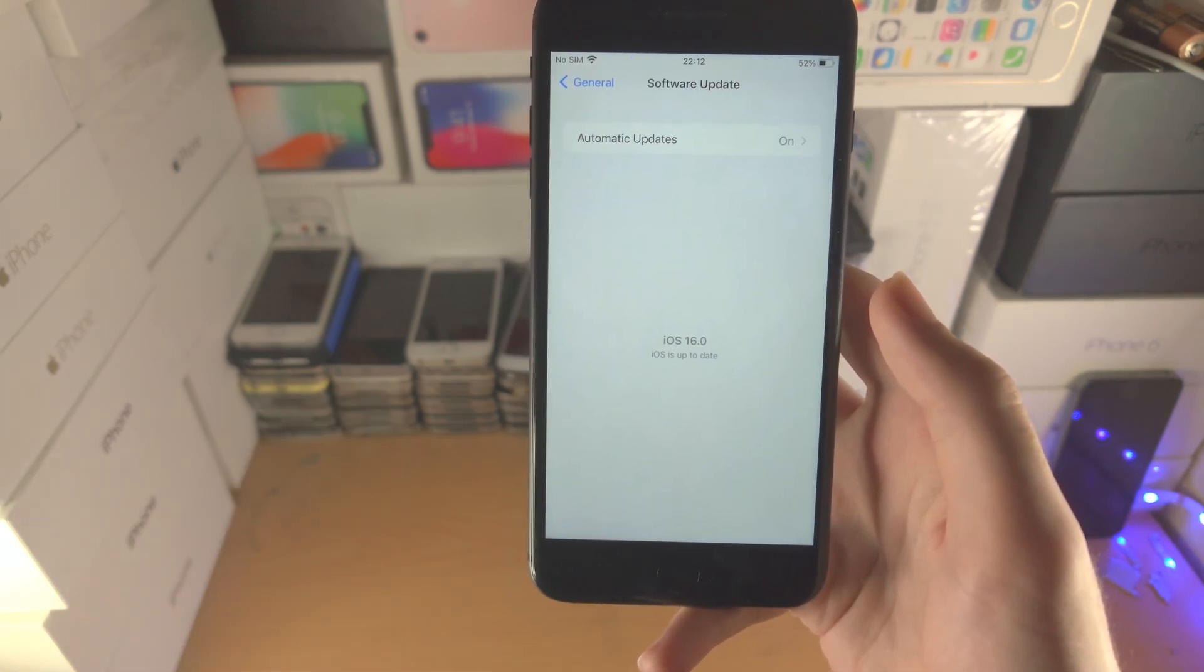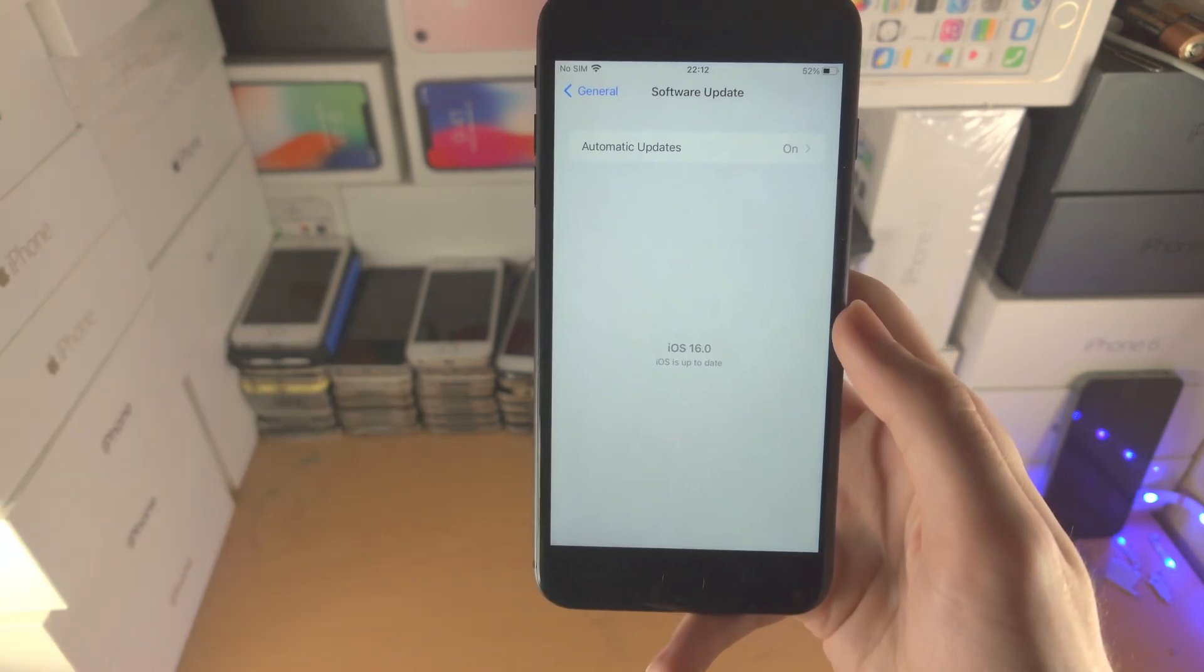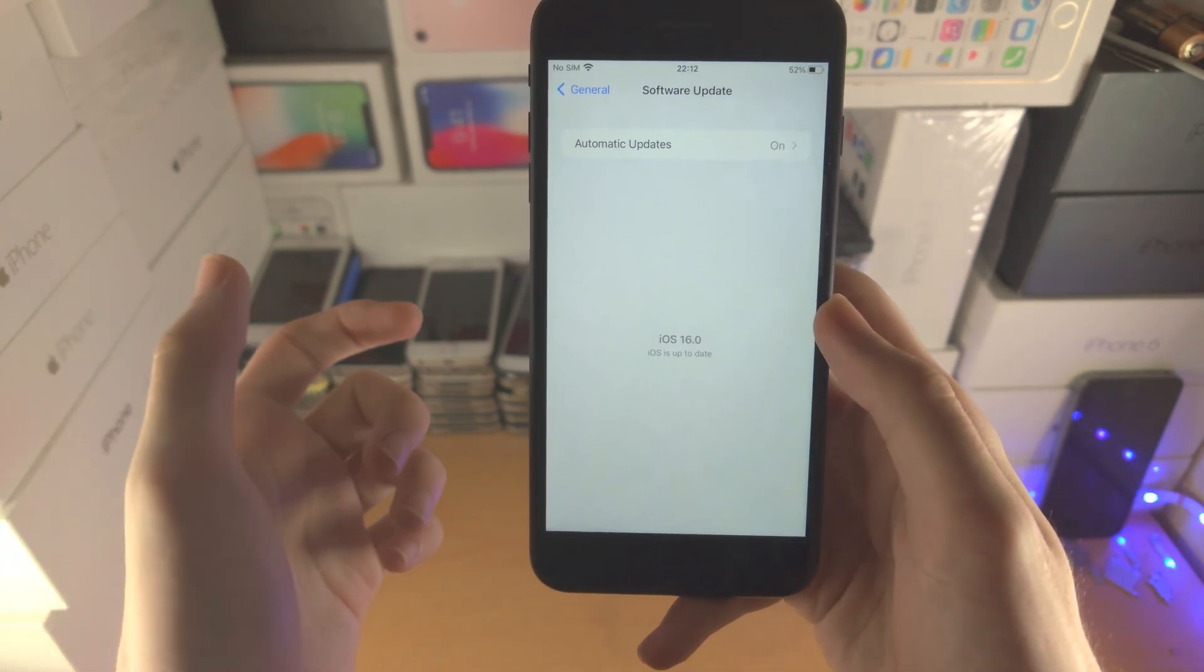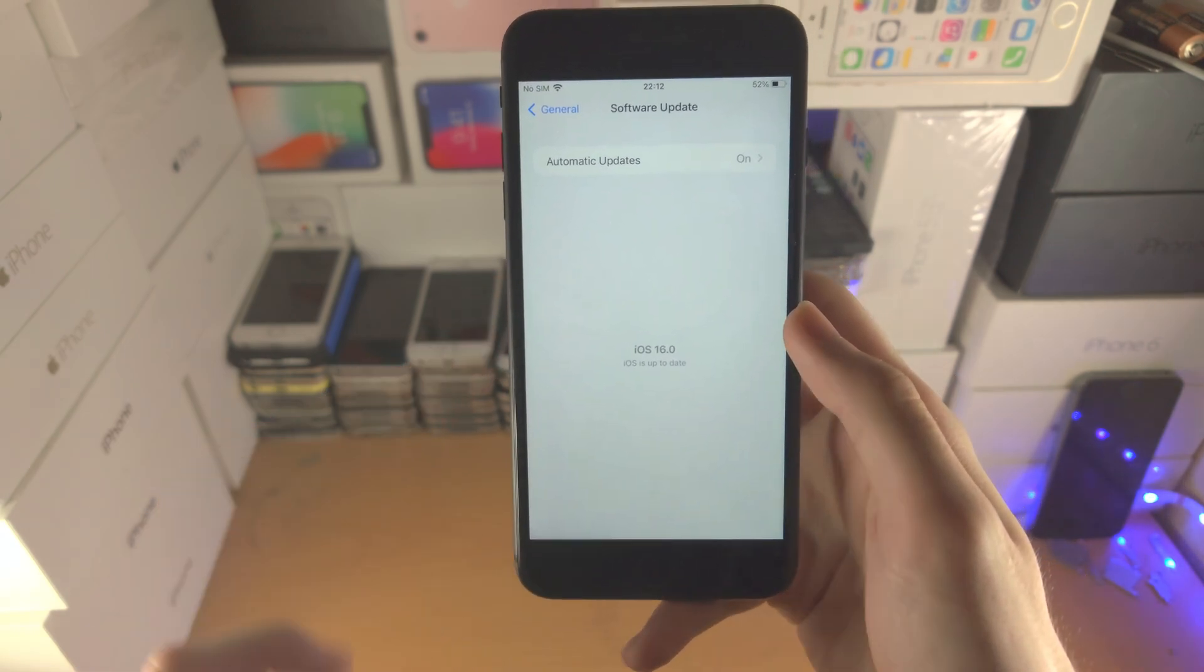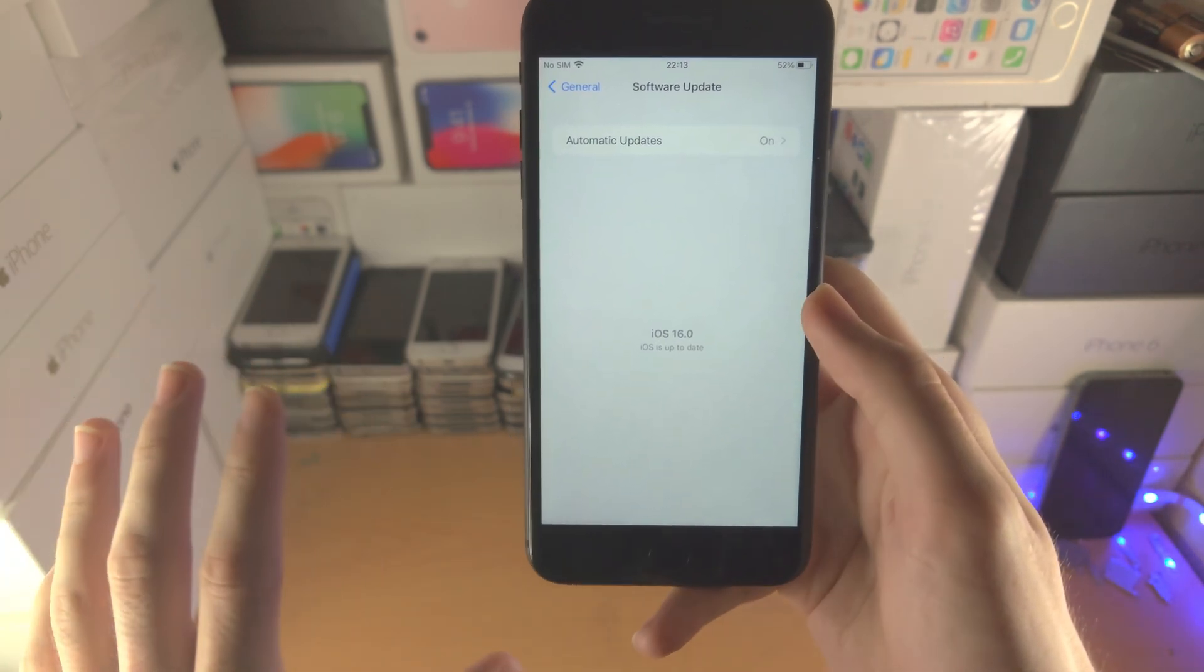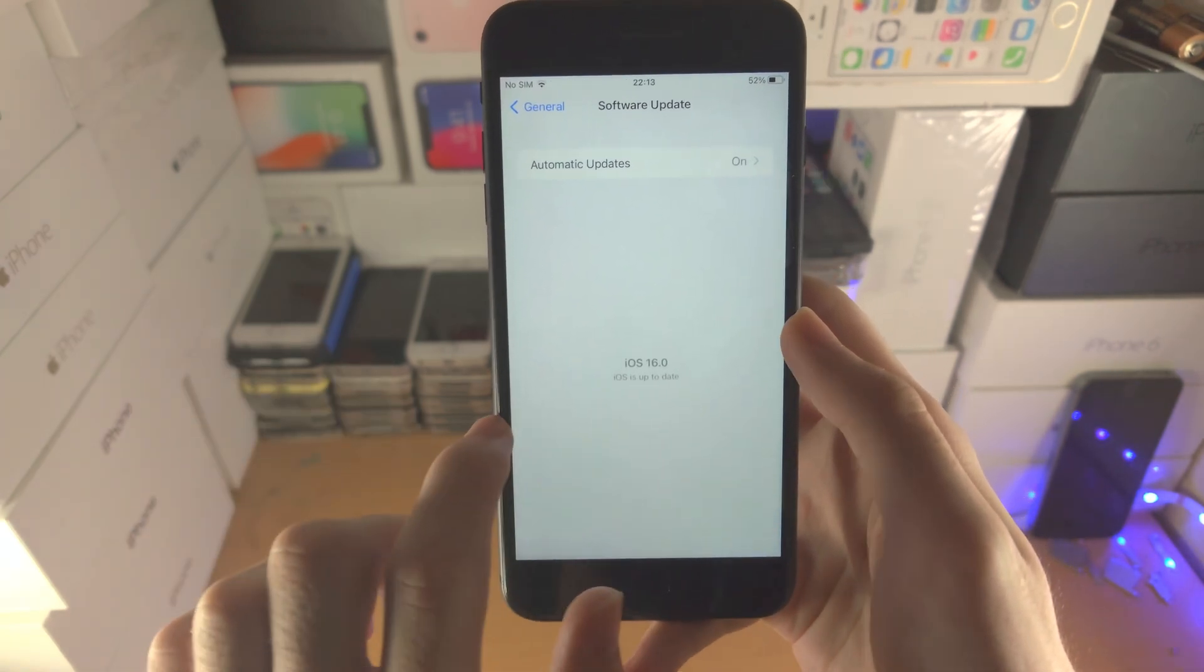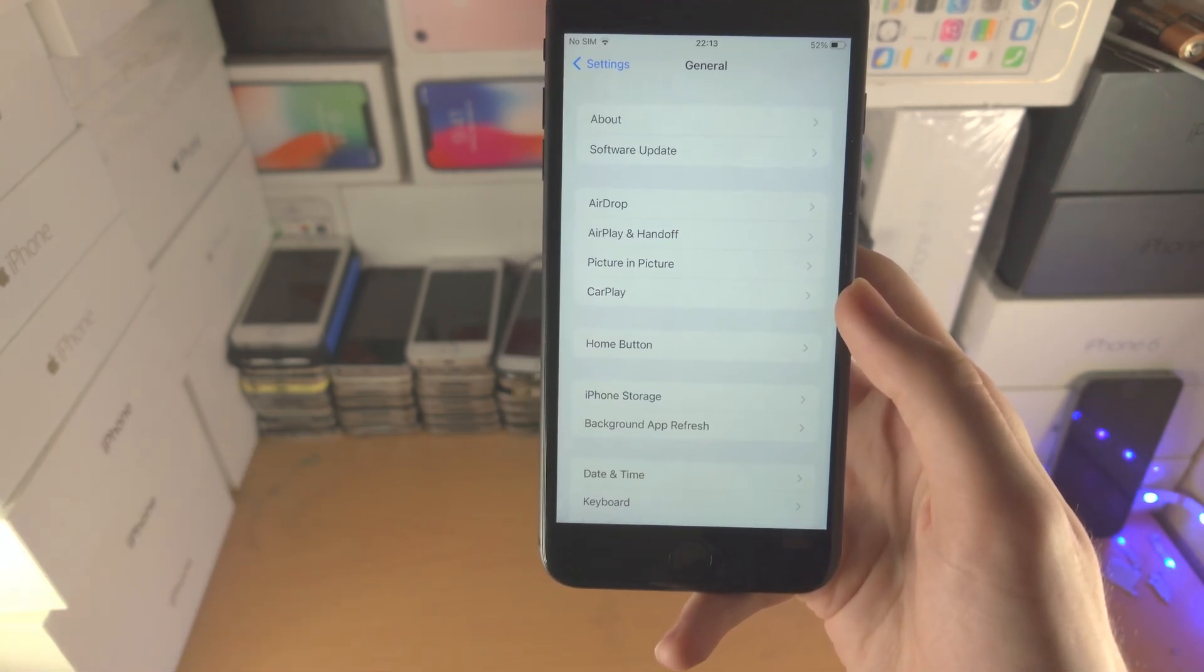If you're in, for example, iOS 16.1 beta 5 and iOS 16.1 has not released to the general public, you will not see an older version of iOS 16 show up because this software update area only allows you to update the software and not downgrade it. If that's the case, you just need to wait for new iOS 16 to drop and then update. If you would like to get rid of iOS 16 and go back to iOS 15, keep on watching.